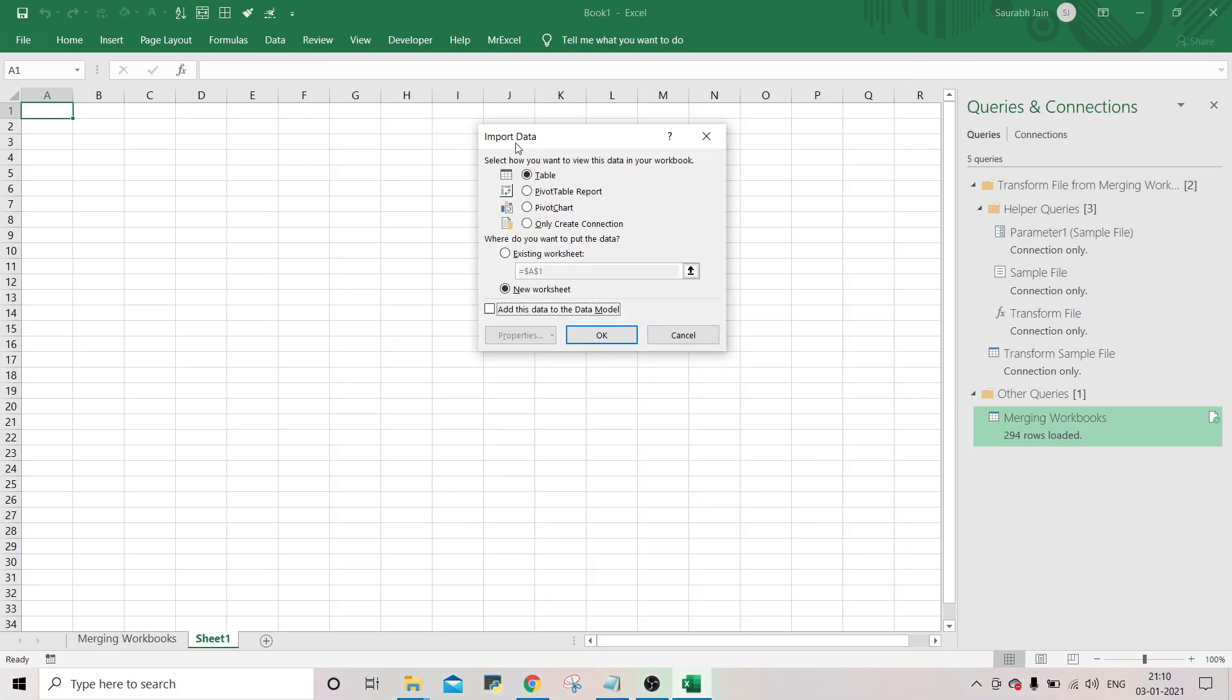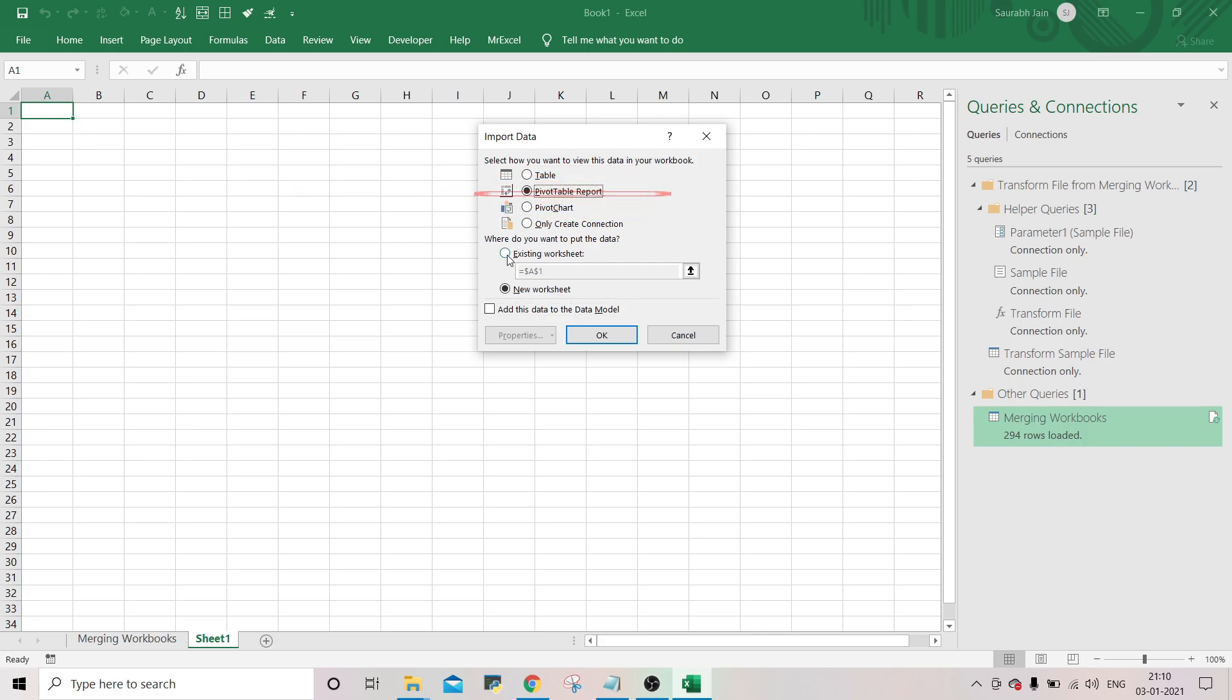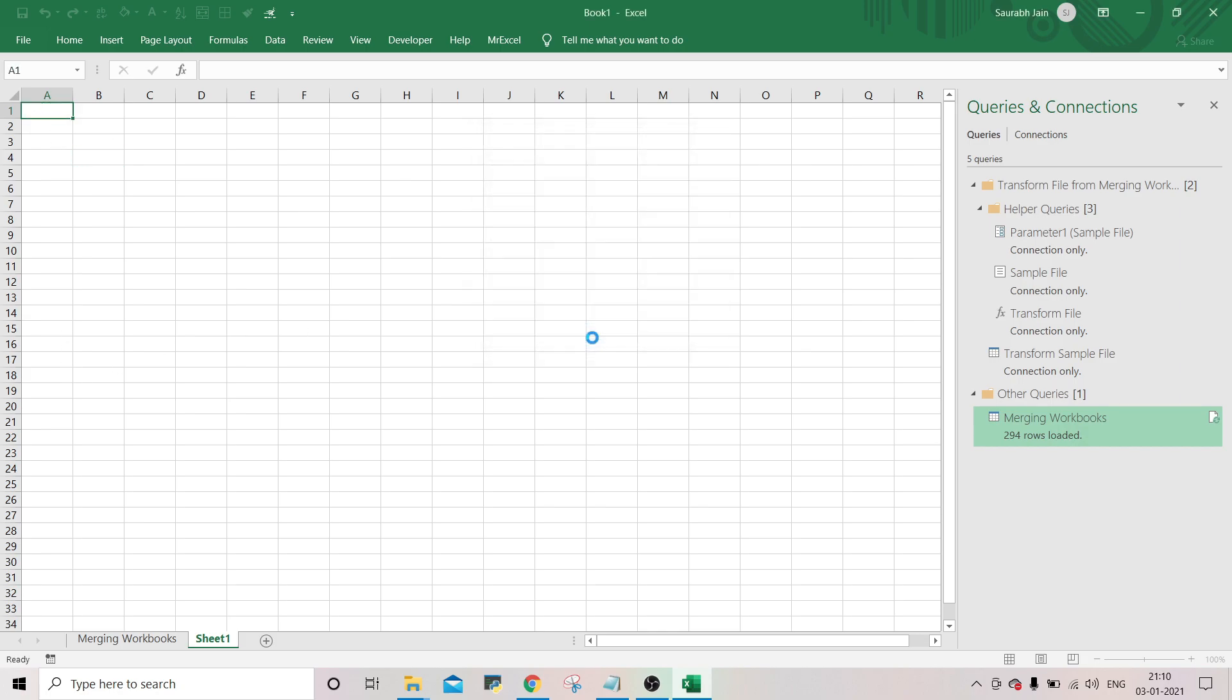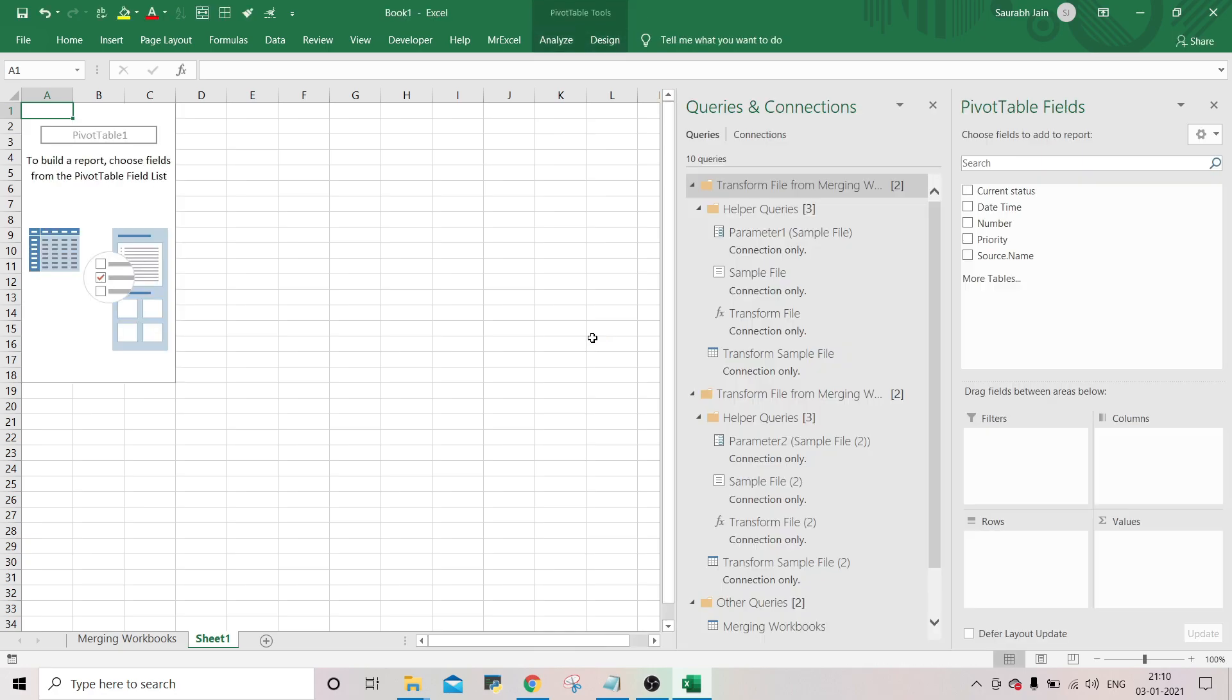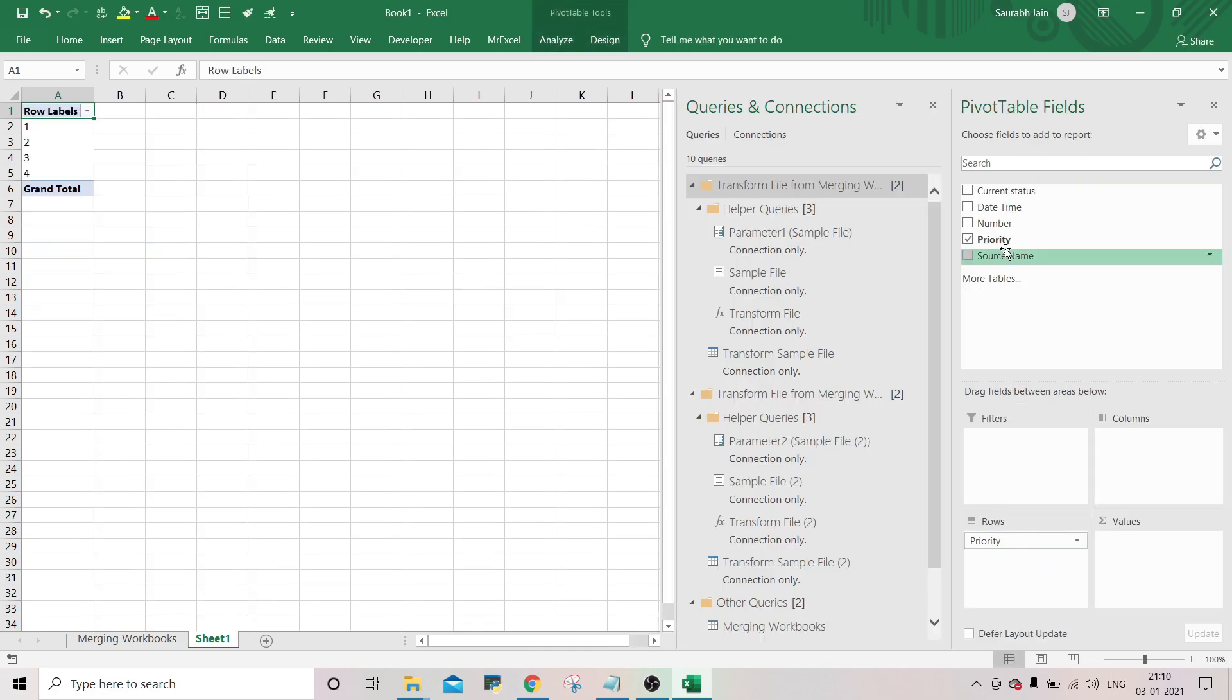Now in the import data box, select the pivot table report. Select existing sheet. And select before. Click OK. And it will add a pivot table. Drag the required fields to create the pivot table.